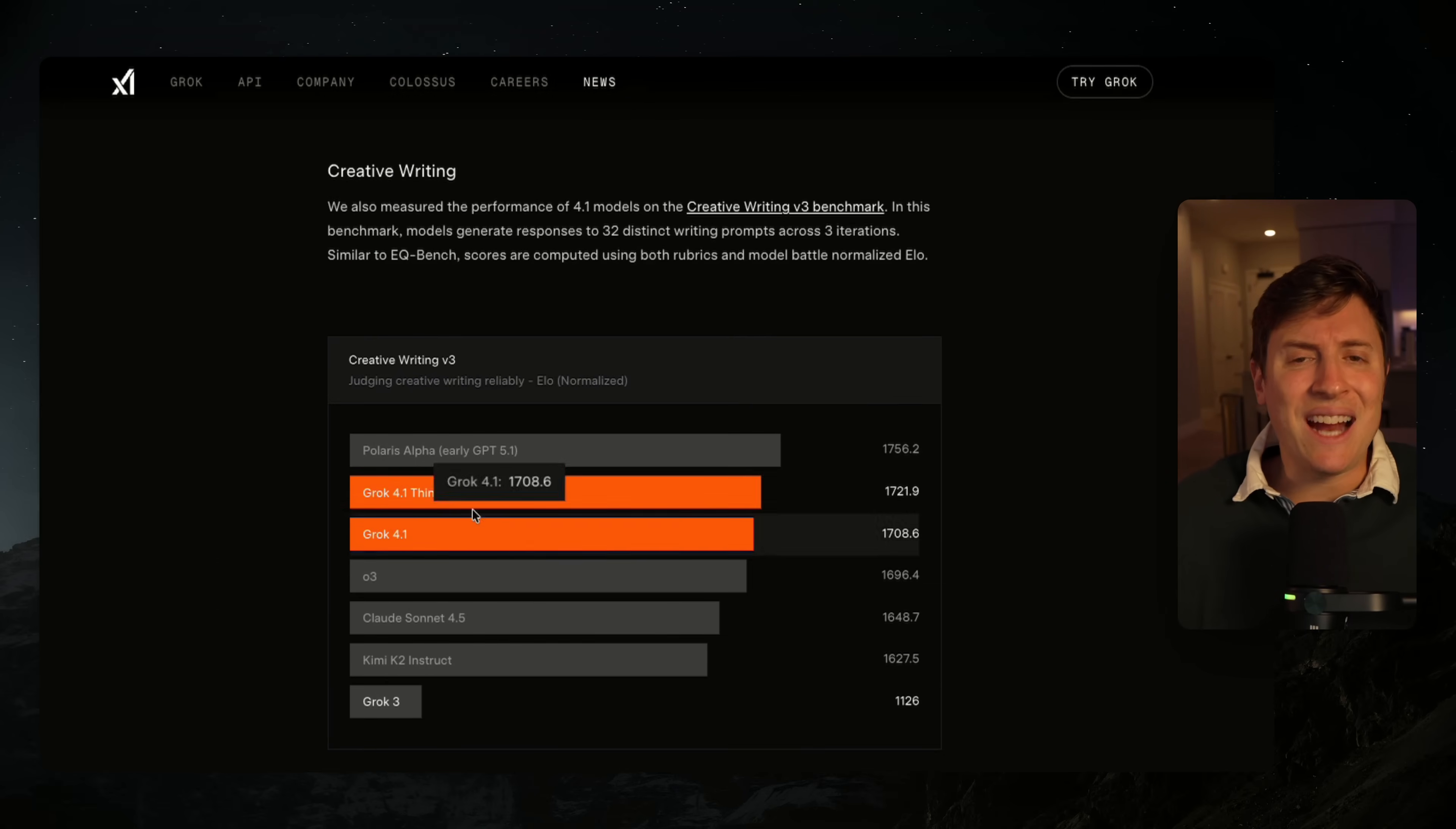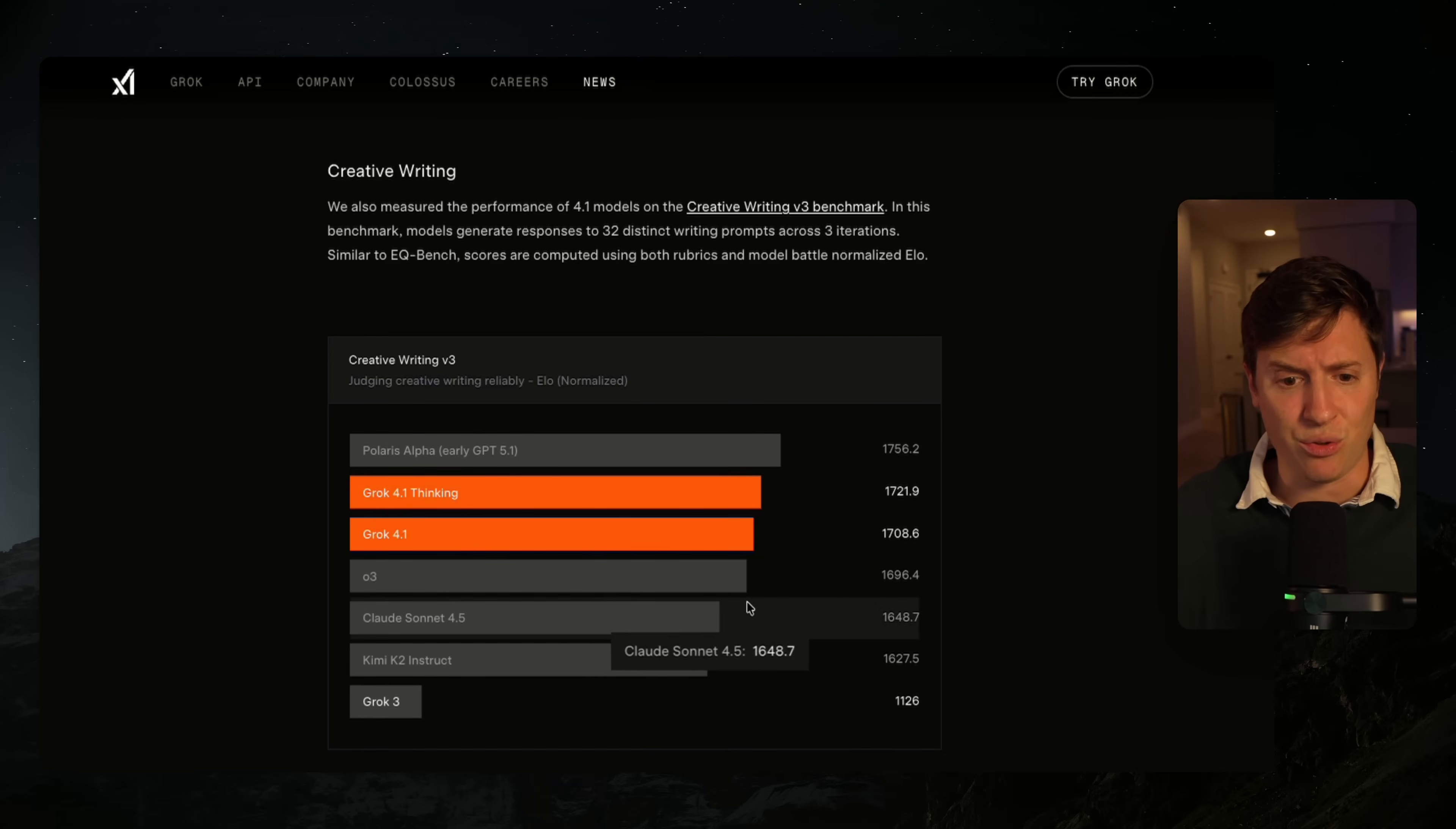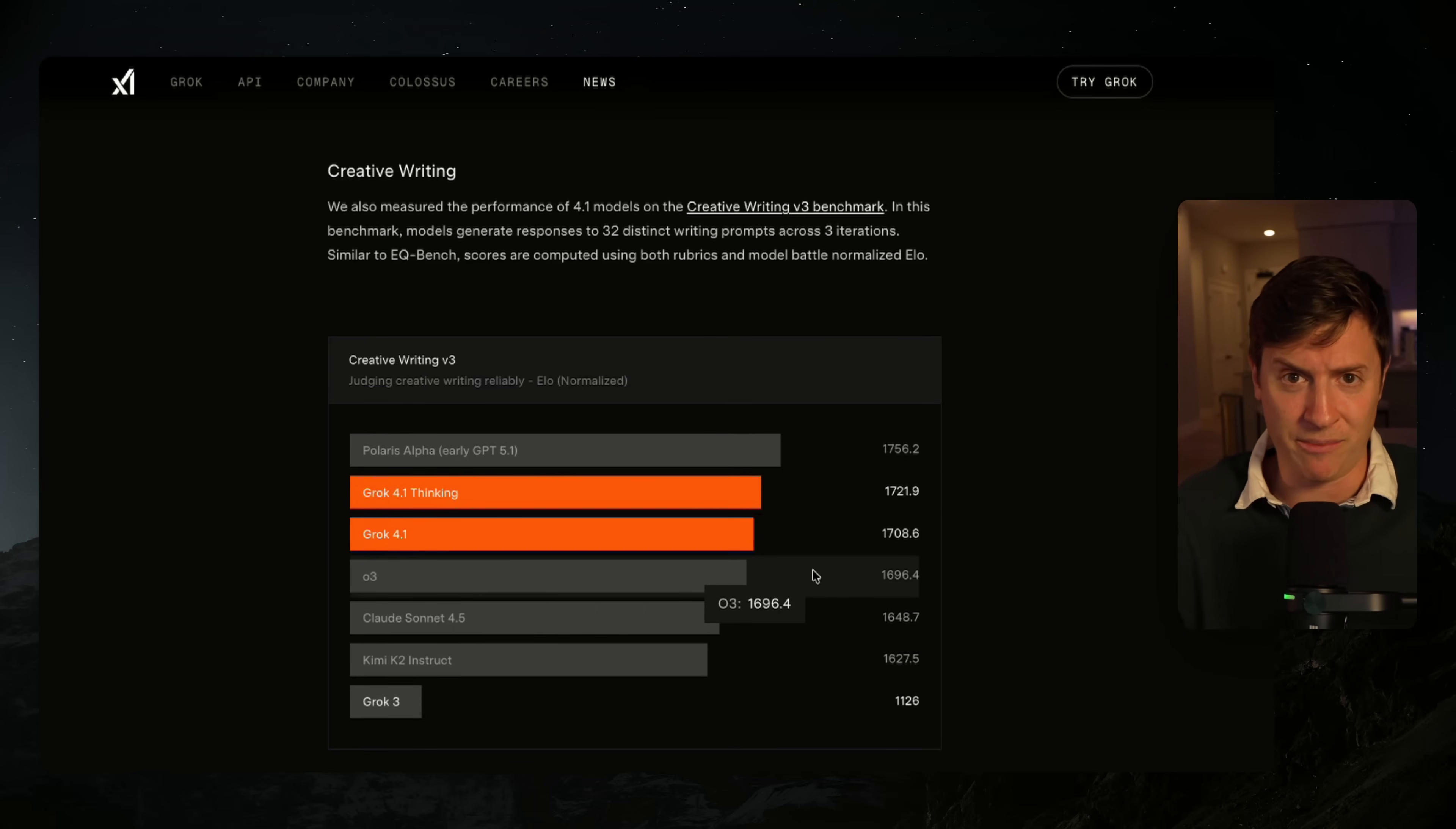Apparently it is a much more emotionally intelligent model. Creative writing - I did a ton of tests around creative writing. Again, apparently it's saying it's better than Gemini 2, Claude Sonnet and O3. I'll show you some creative writing examples I did and show you how it stacked up. Spoiler alert: I did not like it for creative writing.